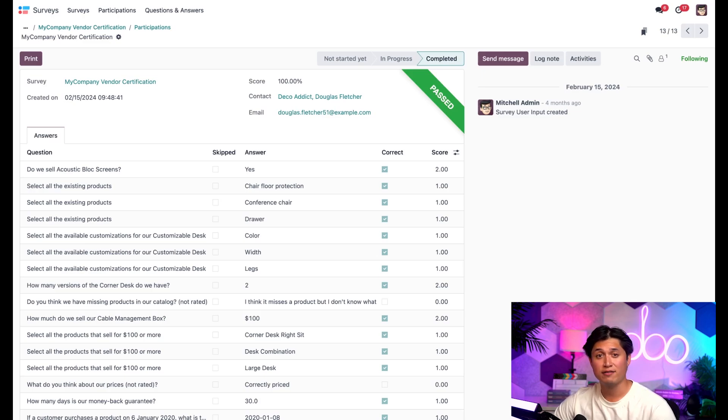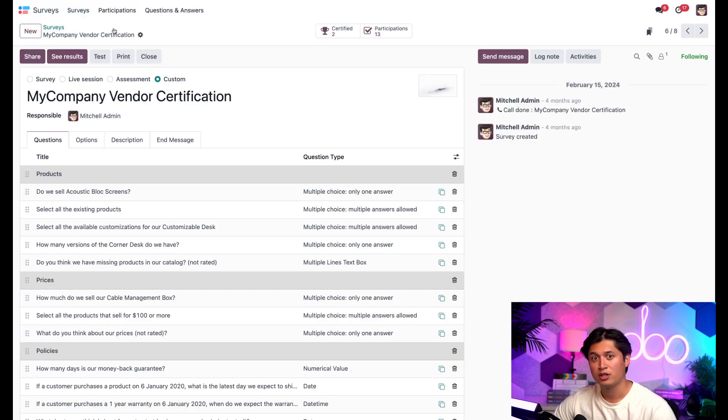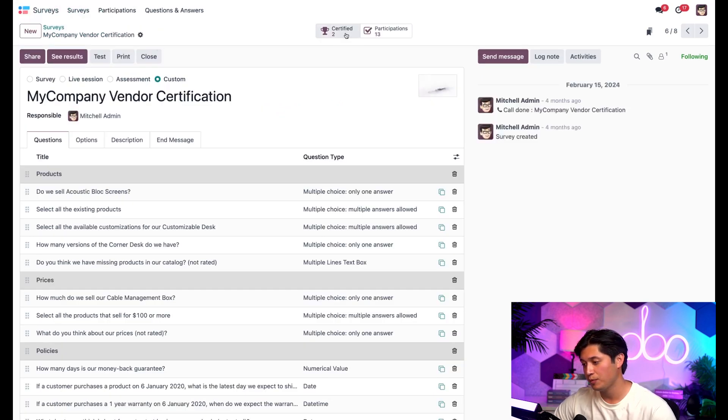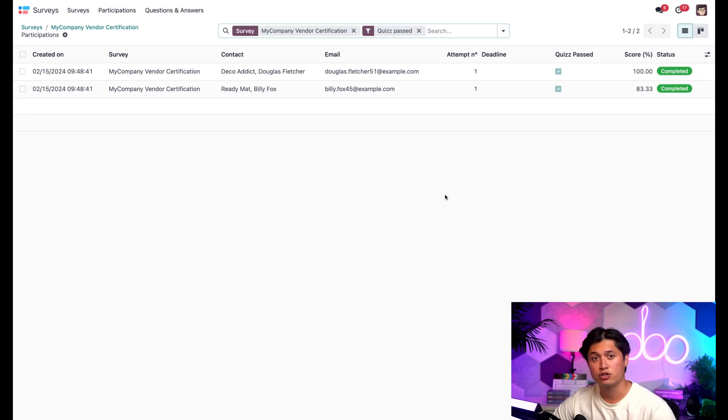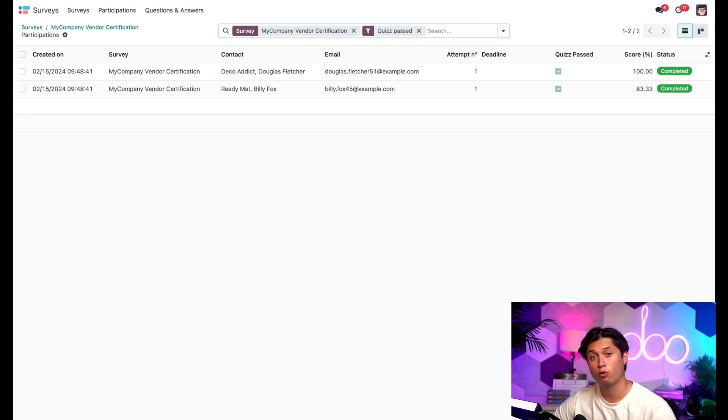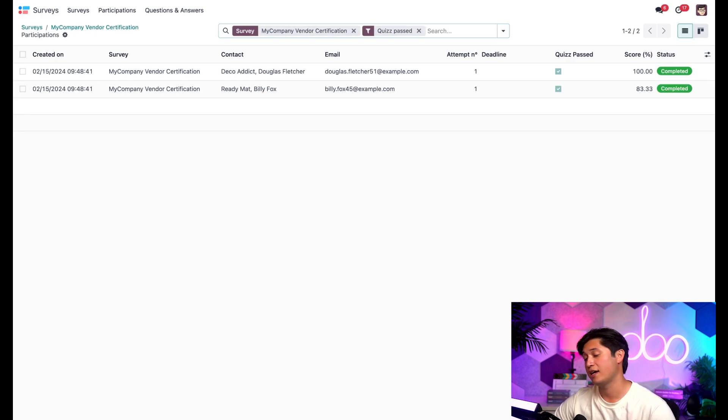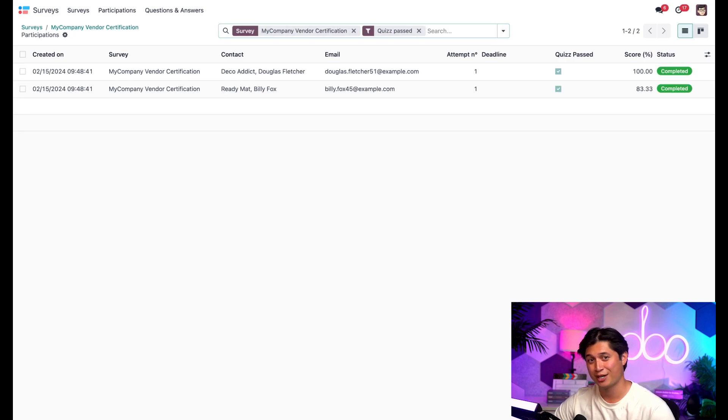So if we navigate back to our survey by the breadcrumbs here, and click the certified smart button, we're taken to a similar looking page showing us the participants who have met the required score percentage for this certification. And they have also earned themselves the prestigious title of certified. Not too shabby, right?